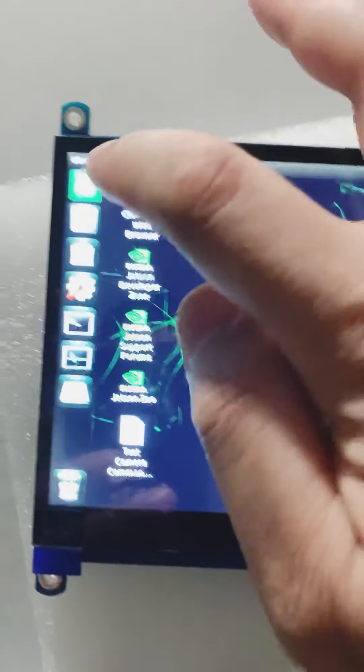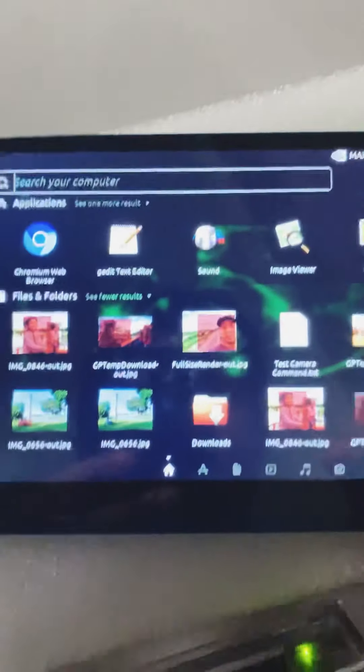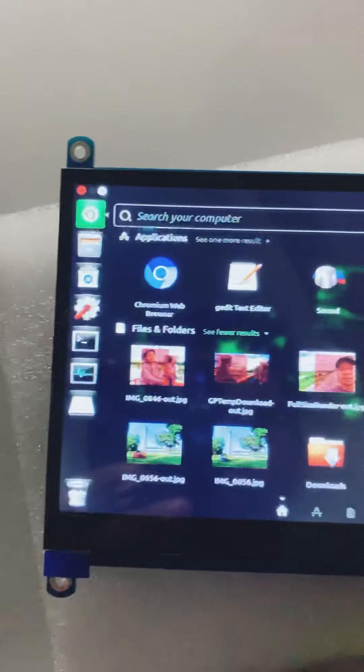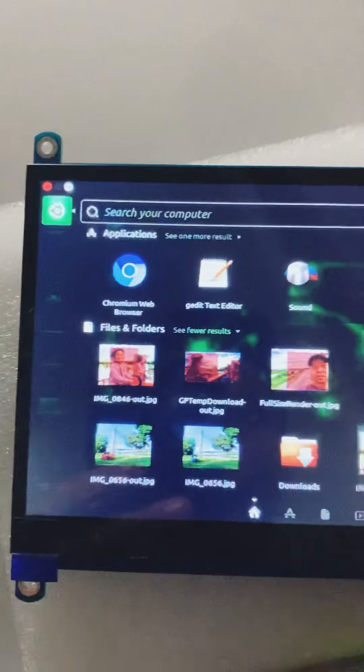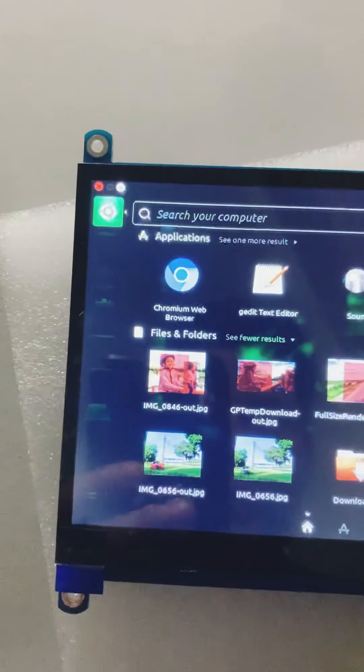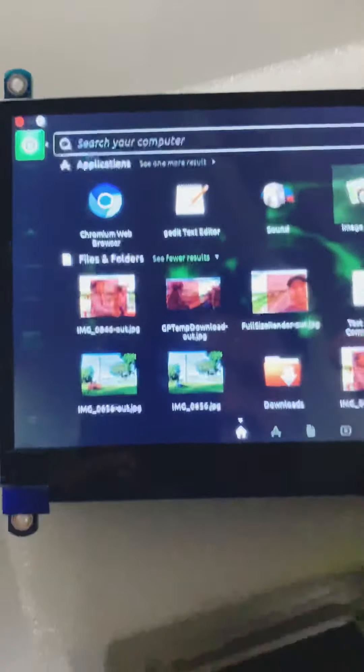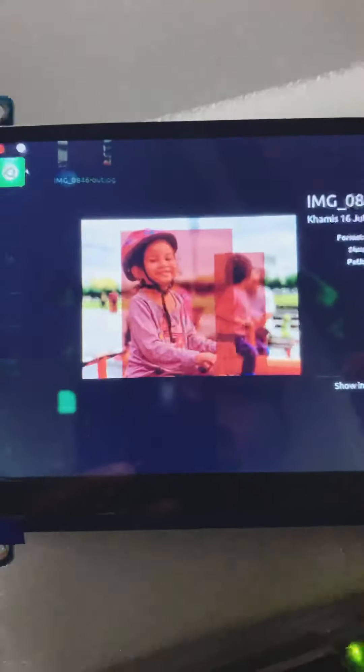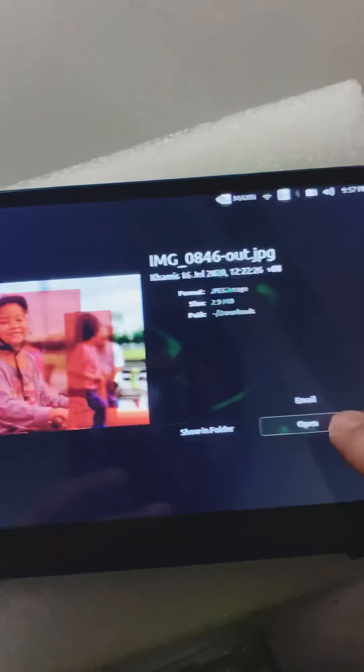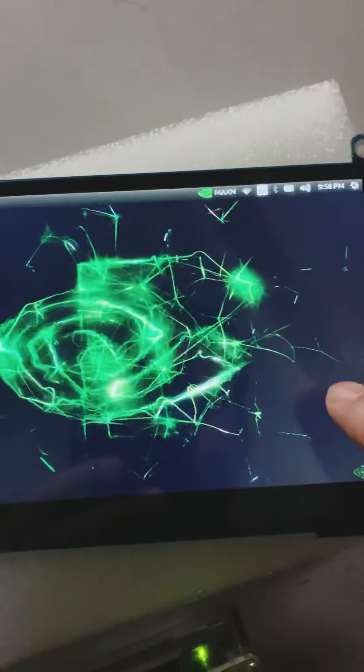So again, it's a touch screen, capacitive touch screen. For example, I open one of my photos here, and I can open it.